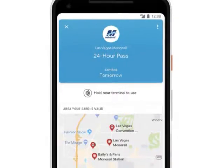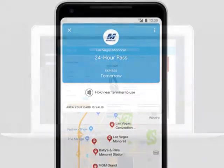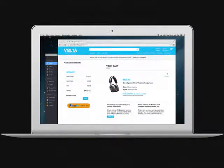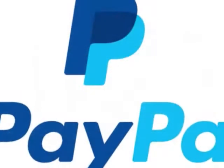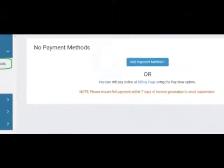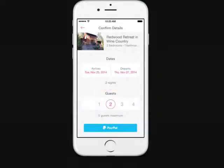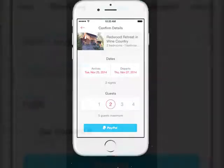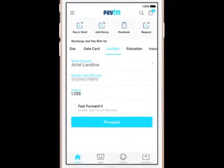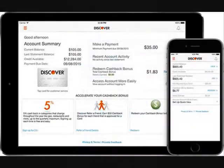Step 2: Decide between a personal and business account. PayPal will immediately ask you to choose between a personal and business account. A personal account is best for online shopping and exchanging money with friends and family members. A business account is the better option if you're using PayPal to transfer money for professional services, especially if you're setting up an account for multiple people from a single company.